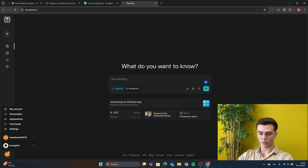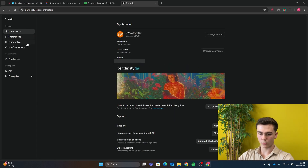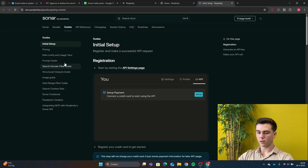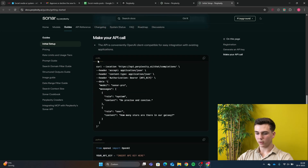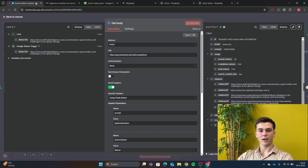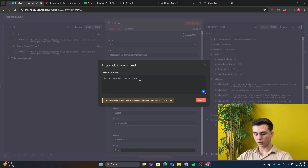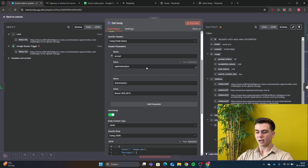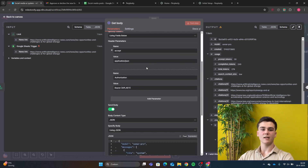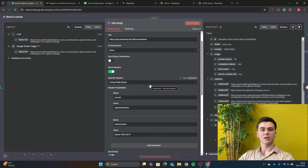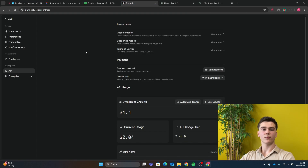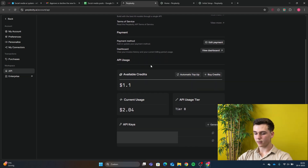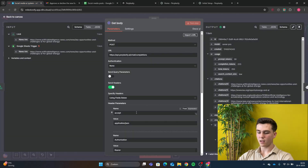In the HTTP node we configure the data using a cURL import from Perplexity. Go to Perplexity, create your account, go to Settings by pressing your icon, then go to API, then Documentation, then Quick Start, and scroll down until you see the cURL. Copy it, go back to n8n, press 'Import cURL', paste it, and press Import. All the data input fields are filled in. The only thing left is to enter your API key behind 'Bearer'. Create the API key in Perplexity — first add your billing details, then scroll down and generate your API key. Copy it, go back to n8n, and paste it behind Bearer.